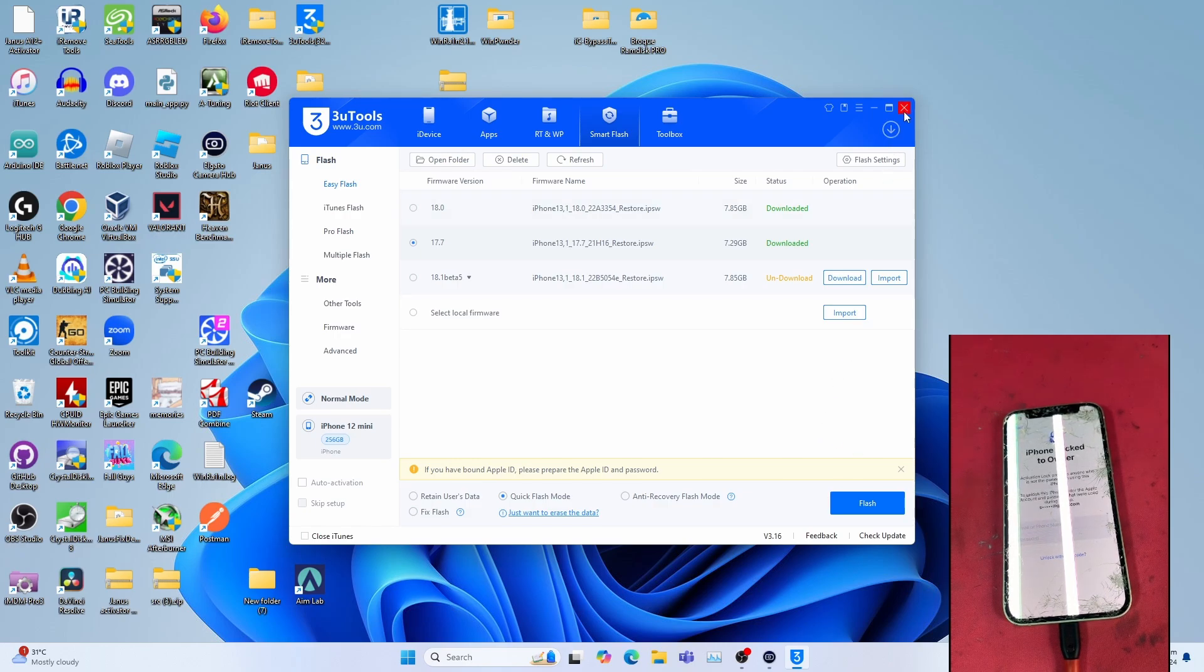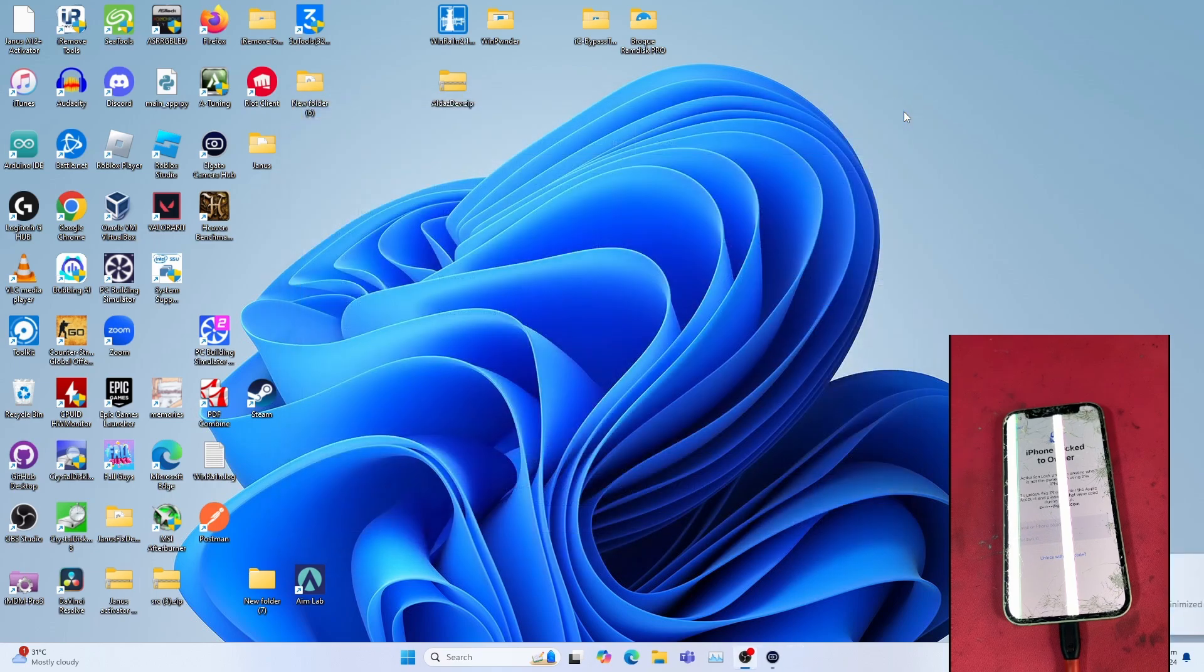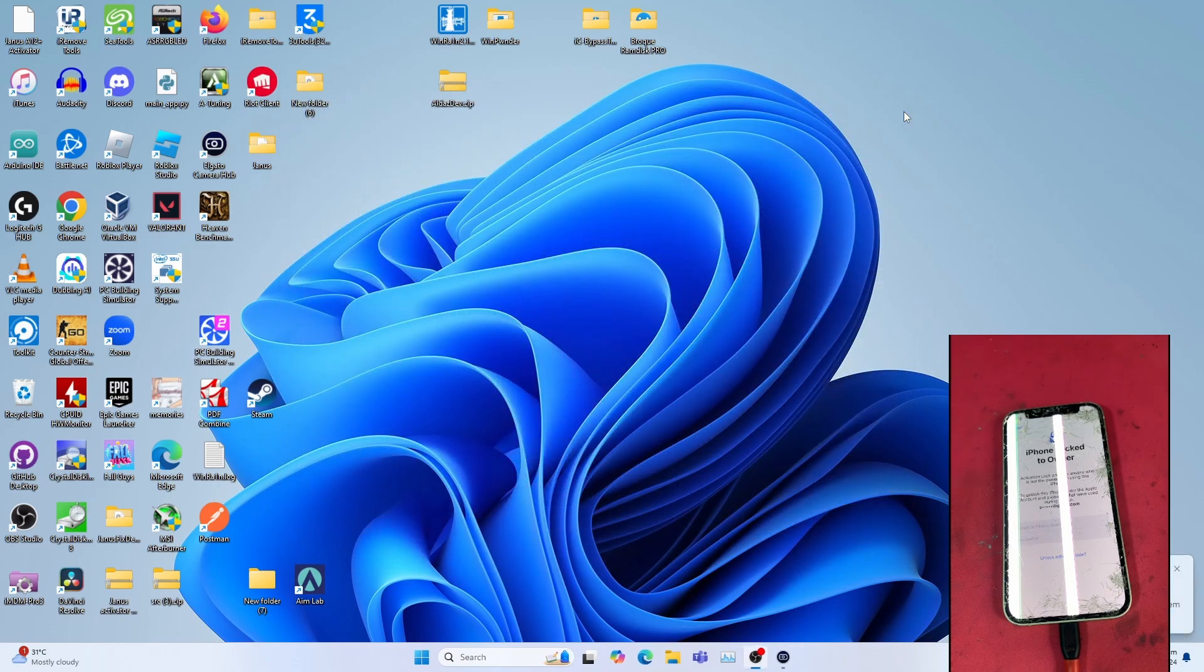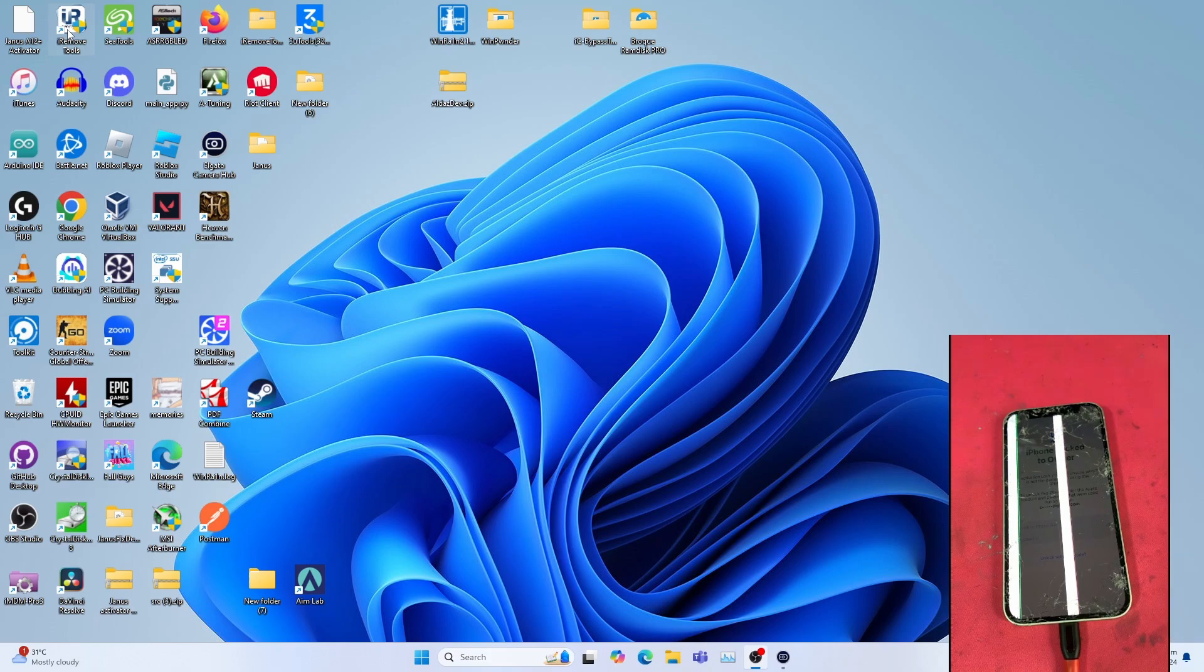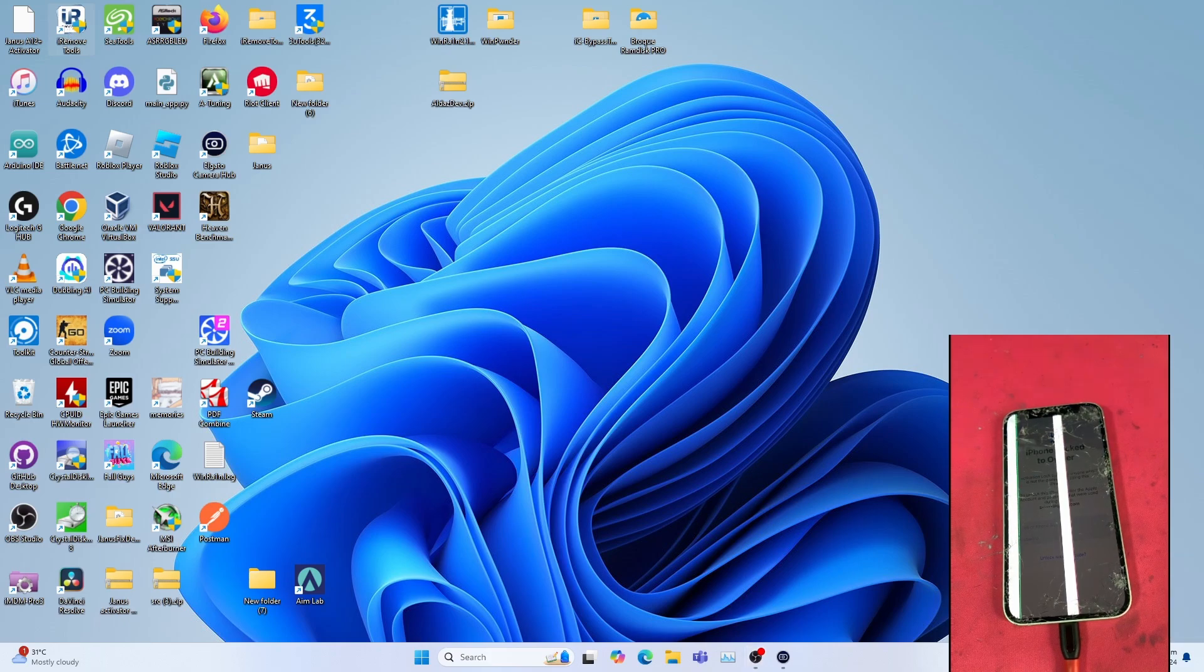This is important as you get the new files needed to make sure that the bypass procedure goes smoothly. Very important. You can close 302s after you've done the flashing to iOS 17.7, and you can launch iRemoveTools once you install the latest available update from iRemoveTools website.